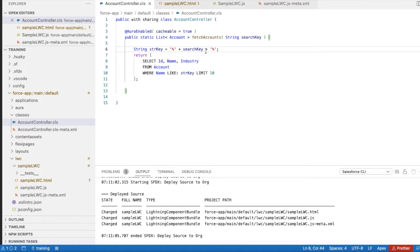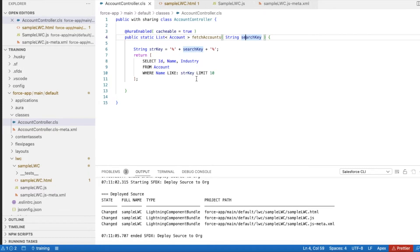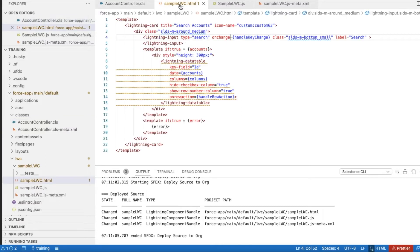I'm using between the account name - if anything matches with the keyword the user enters, it will be matched and returned. I'm using SELECT ID, Name, and Industry FROM Account WHERE Name LIKE the search key and LIMIT 10.